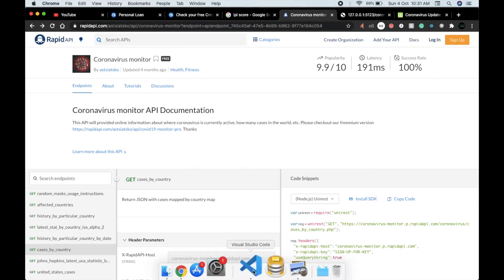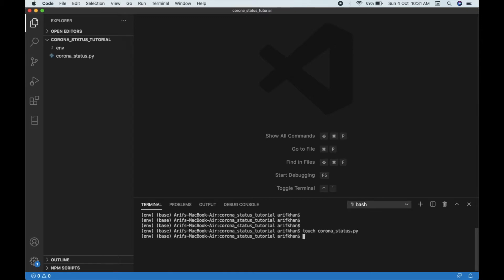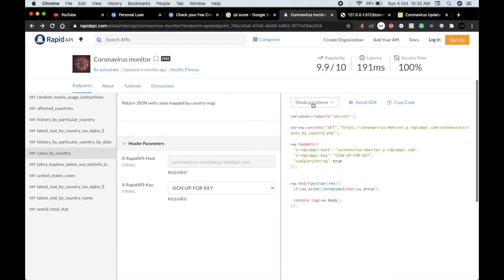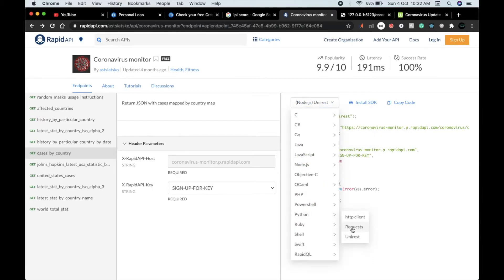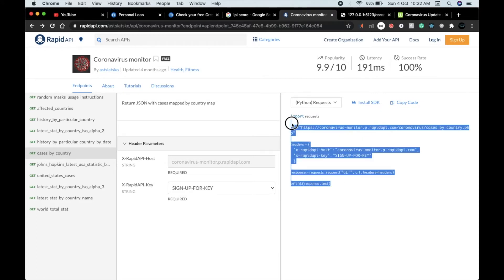Let's write the code for it. I've made a new folder, so let's create a new file. We will need the requests library — as they've already mentioned on RapidAPI, if you want to do it with Python, requests is the most famous one. So we'll just copy that simple code for that.